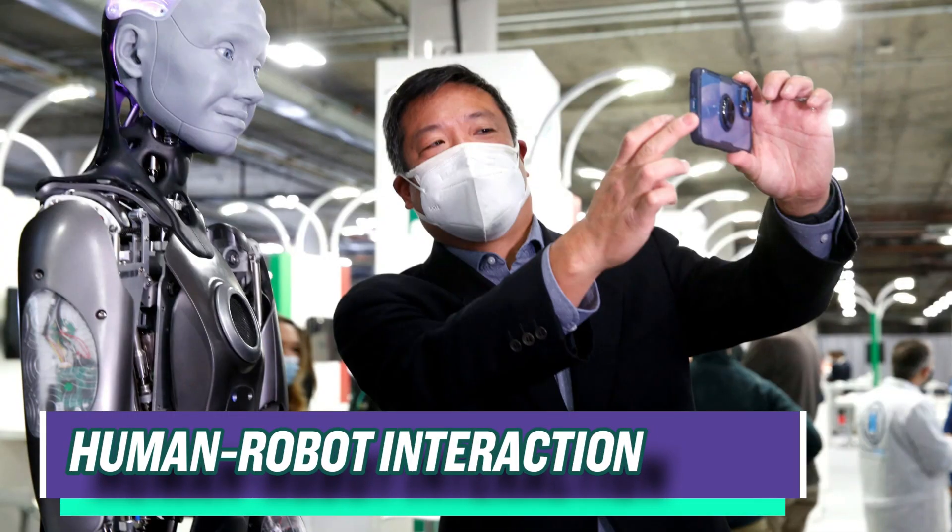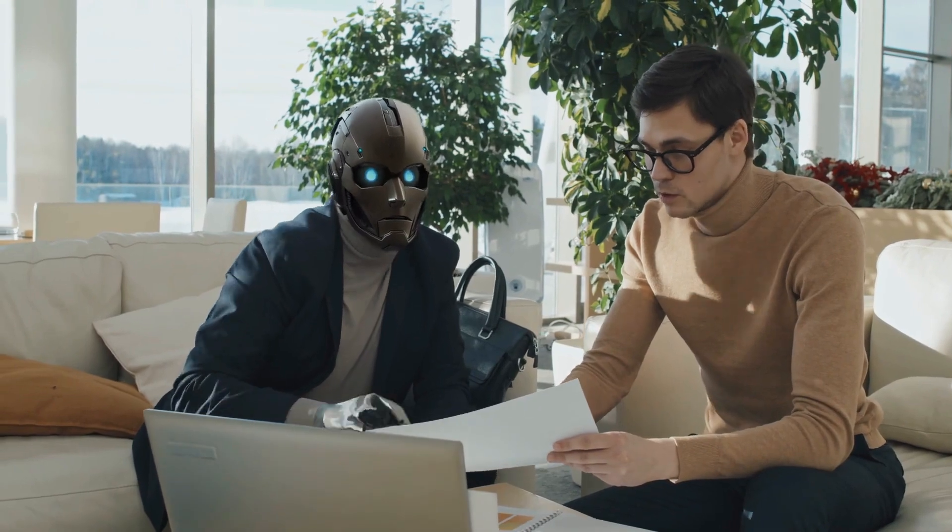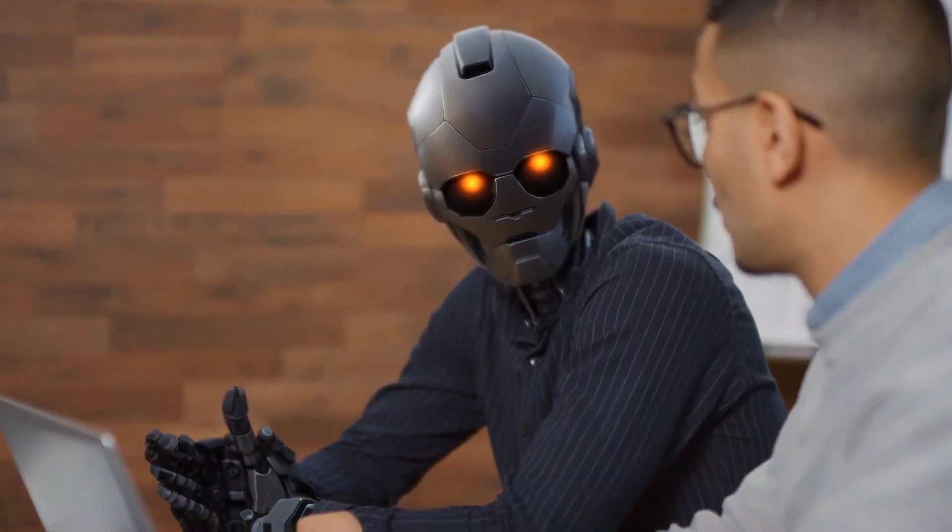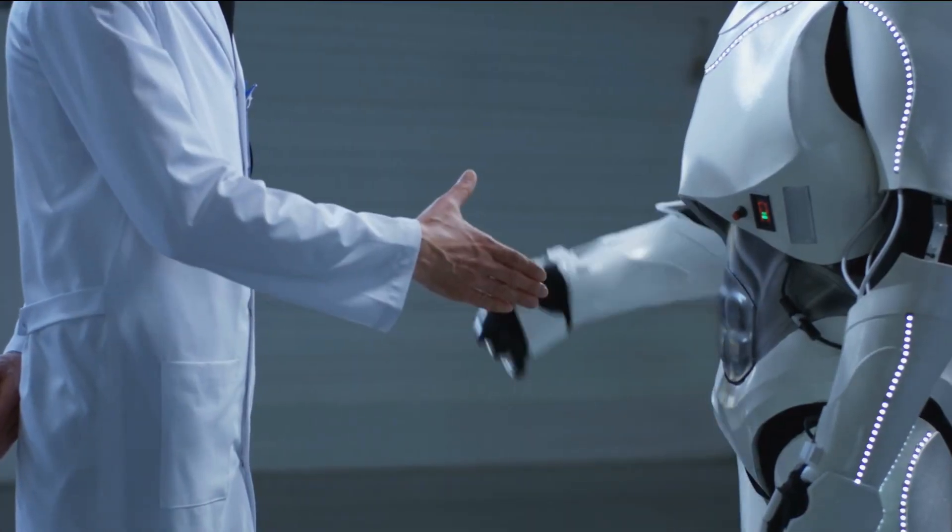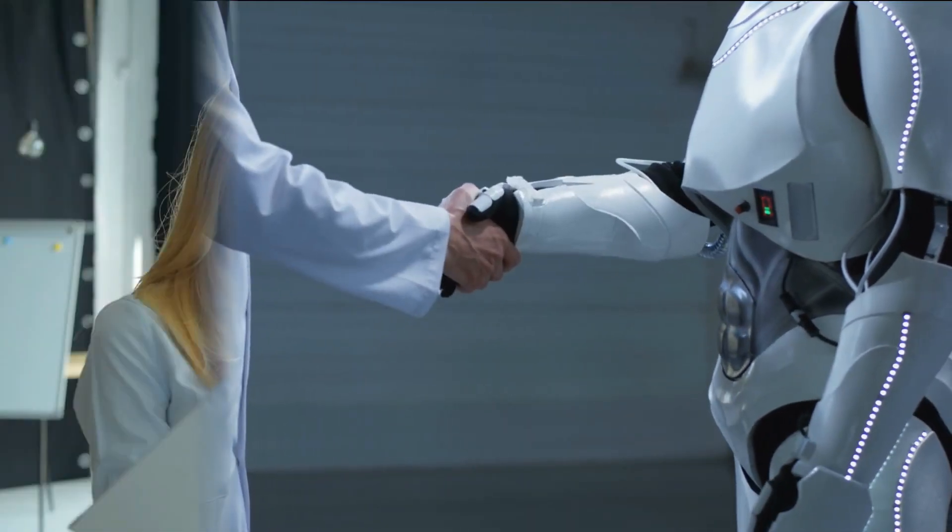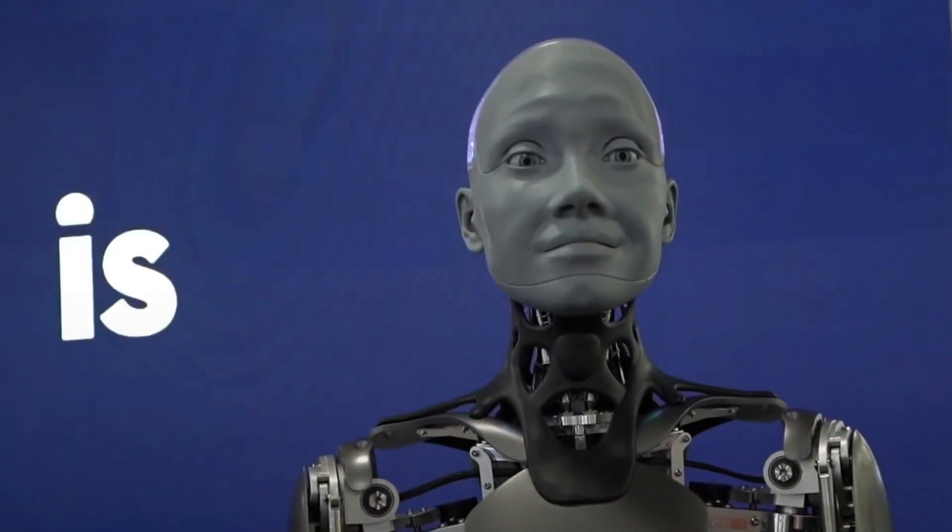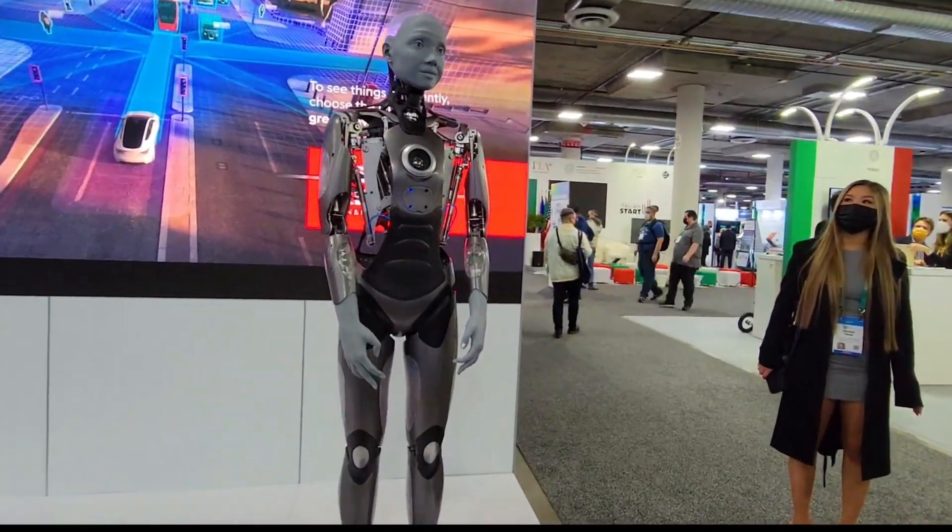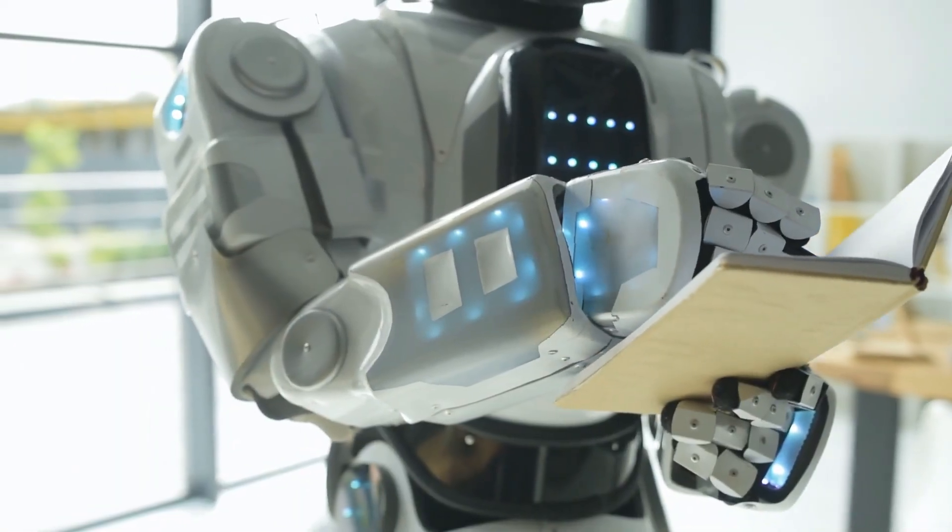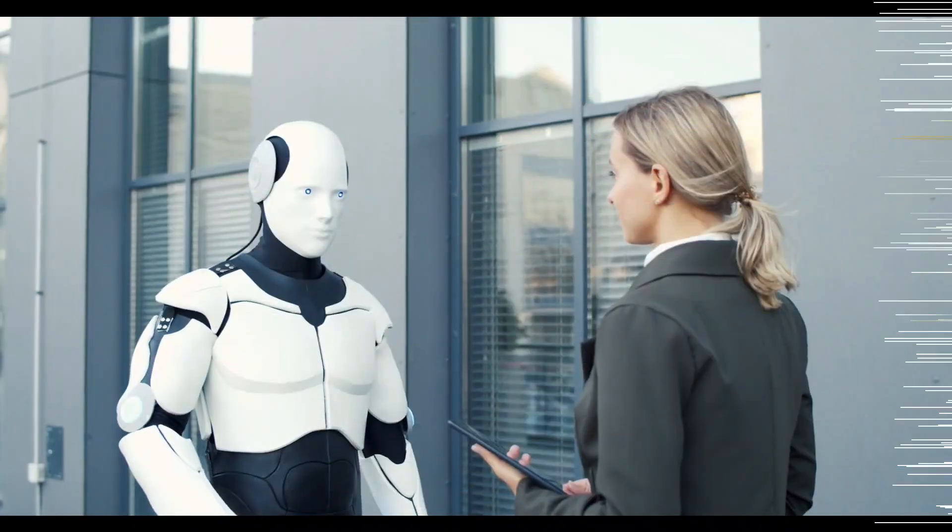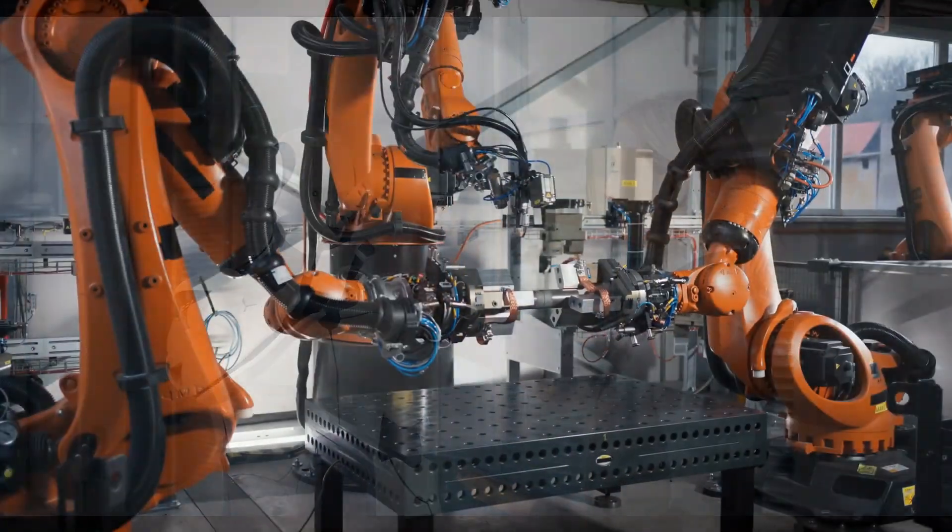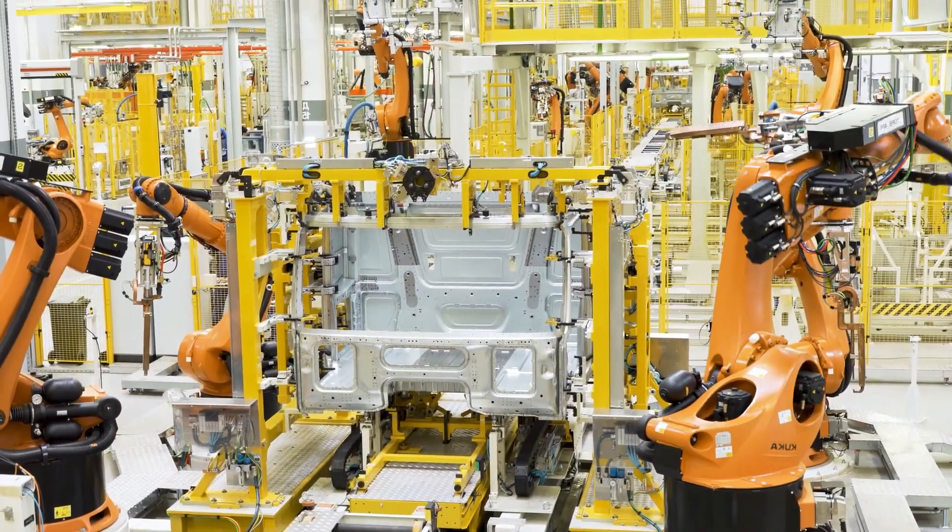Human-Robot Interaction. The fusion of cutting-edge technology and human requirements is represented by human-robot interaction. This emerging discipline studies the interactions, cooperation, and coexistence between humans and robots. This dynamic connection is the key to enabling smooth collaboration and a better understanding between humans and robots, from intuitive voice instructions to emotional recognition. In an increasingly automated world, it not only improves our daily lives but also defines the future of businesses like manufacturing, healthcare, and personal support, making it an essential field for research and innovation.